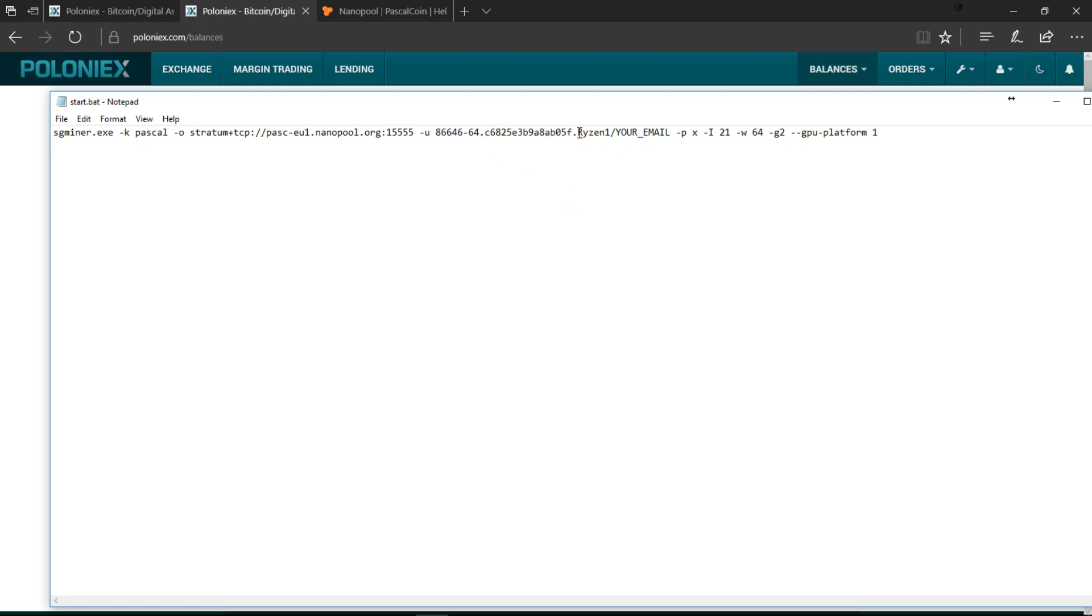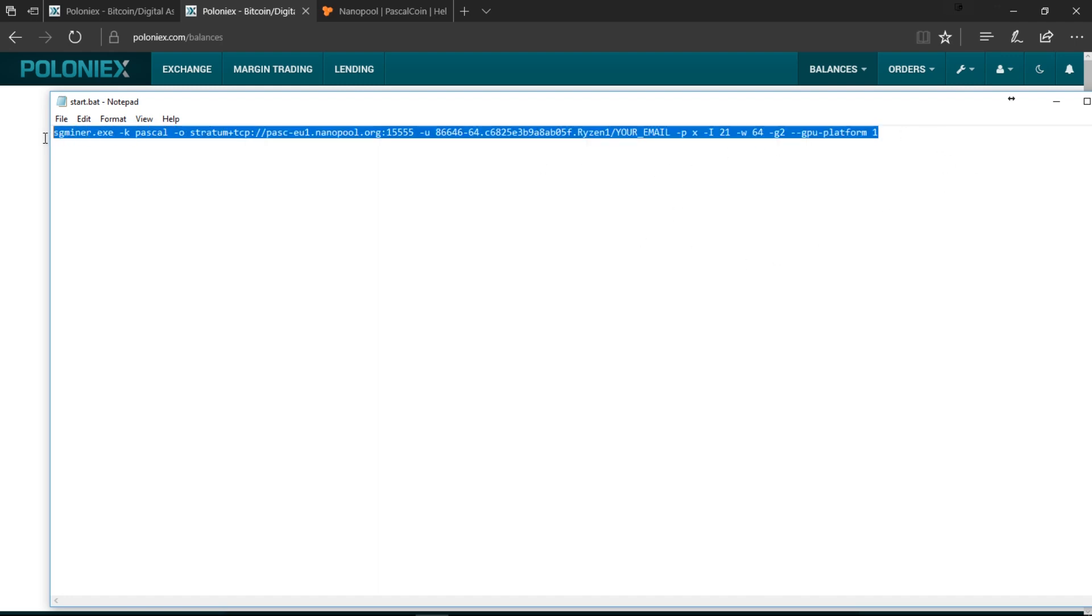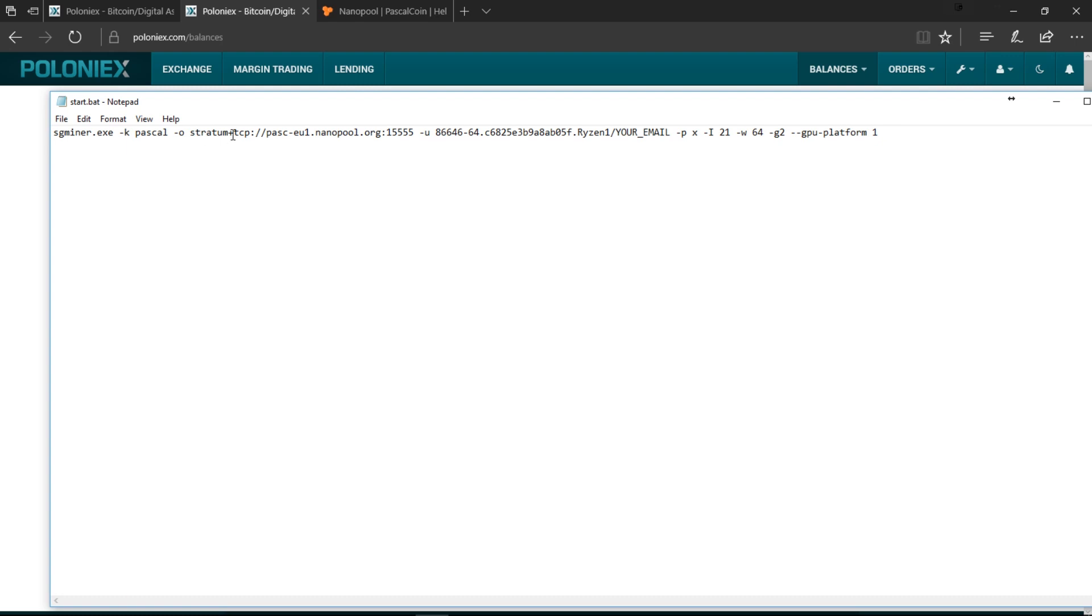Once that's done you can also add in a name if you want to, like mine is a Ryzen system so I'll just call it Ryzen One. You can add an email address if you want to as well which will tell you if your system is offline or if it's shut down and stuff like that.